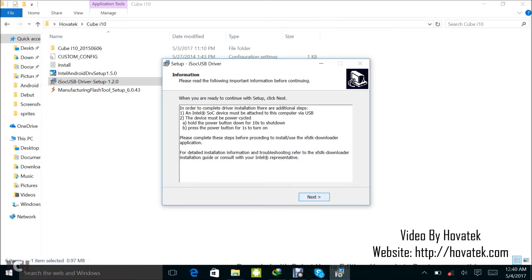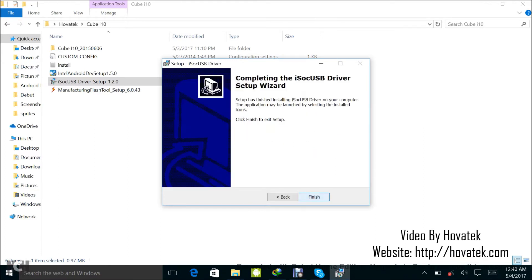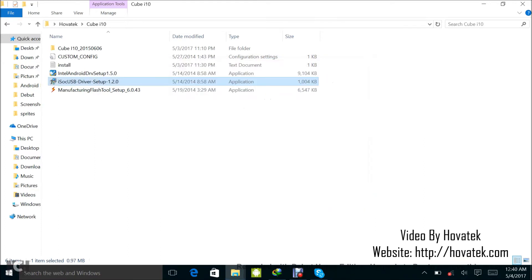I got those two, then you click on next and finish. So I'm done installing my ISOC USB driver.